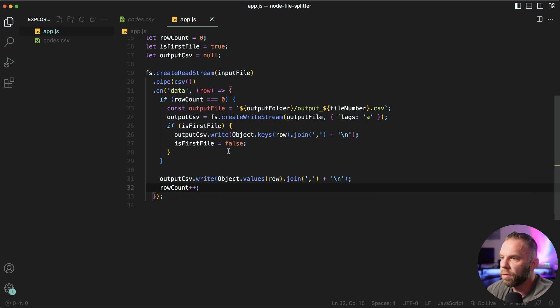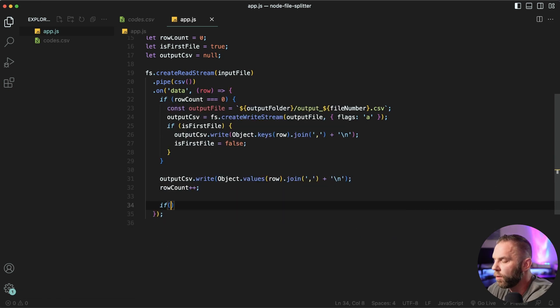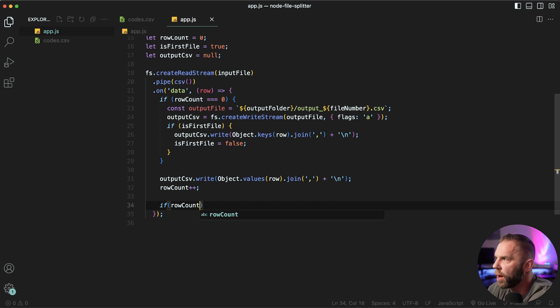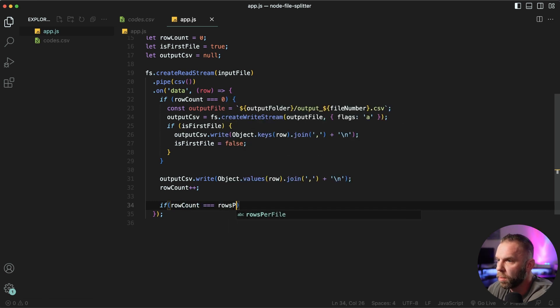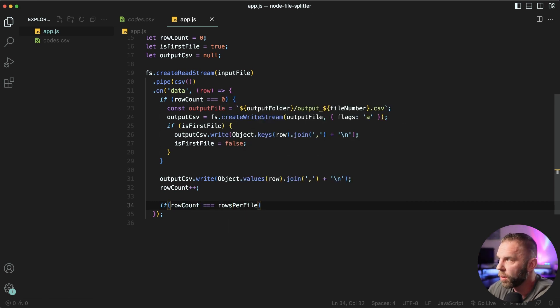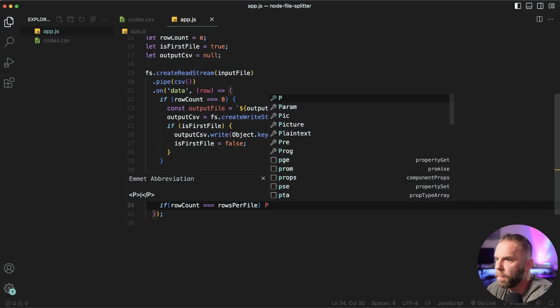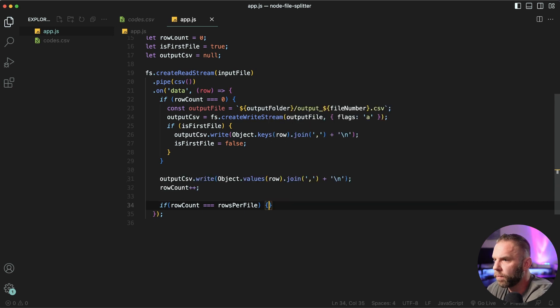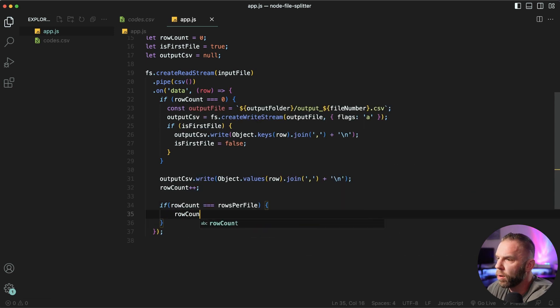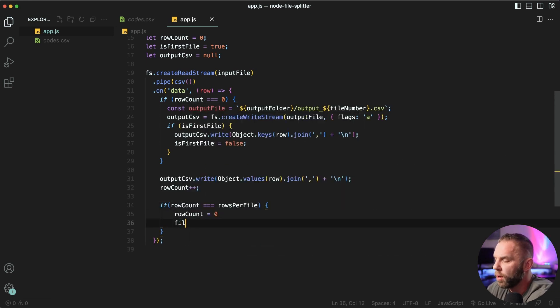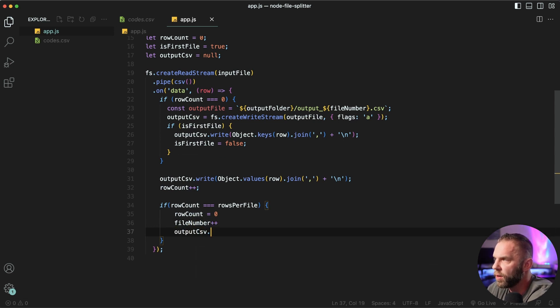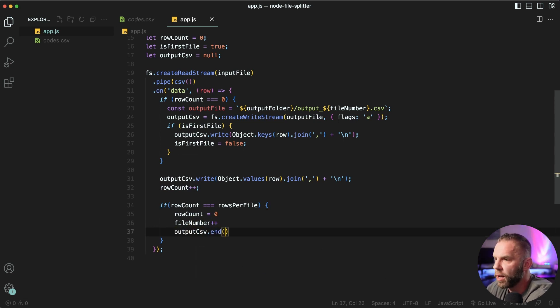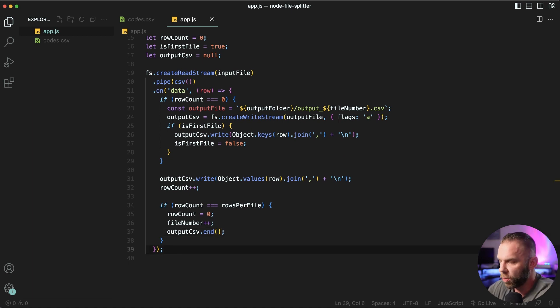Let's go ahead and save. Very nice. Now we'll say if row count equal to rows per file. There we go. So we'll say row count equal to zero, file number. We want to increment and then we'll say output CSV dot end. And let's go ahead and save.